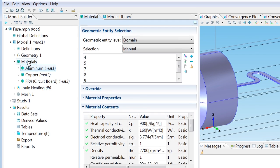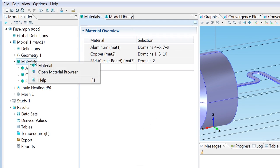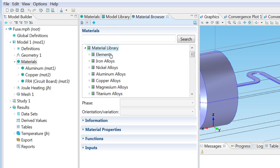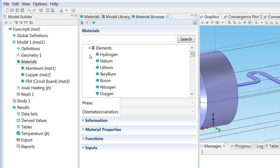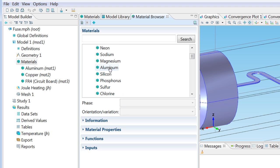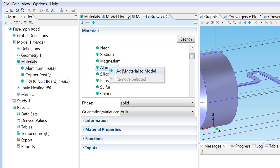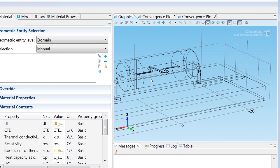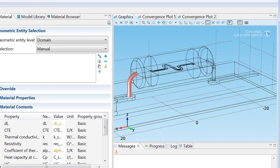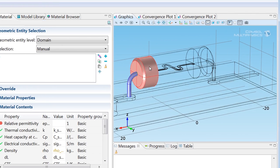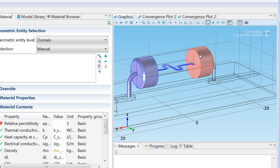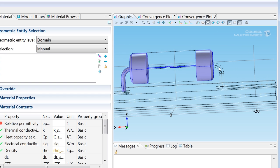So let me see if I can find a more extensive version of aluminum in our material library. I'll browse down to material library elements and scrolling down just a little bit we'll find aluminum. Let me add that to the model and apply it to the same domains where we had the old version of aluminum before, the version with just constant material properties.